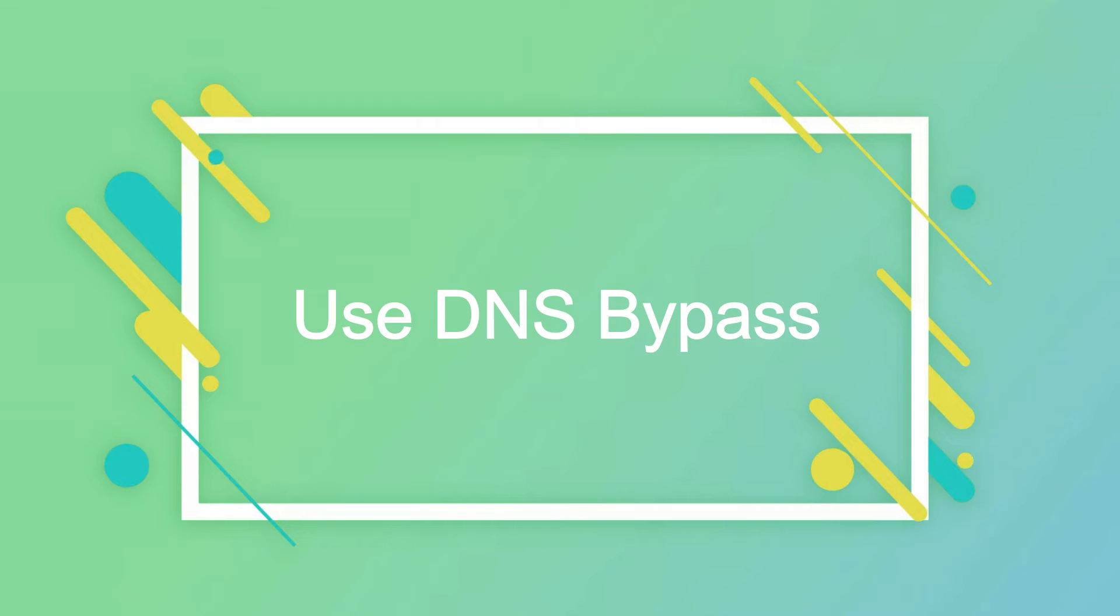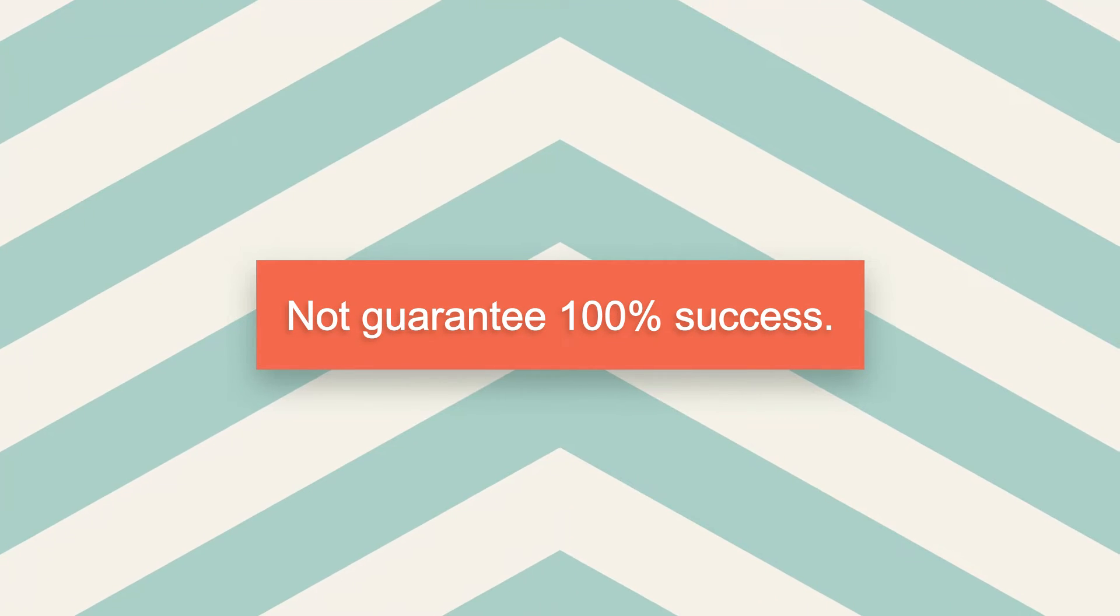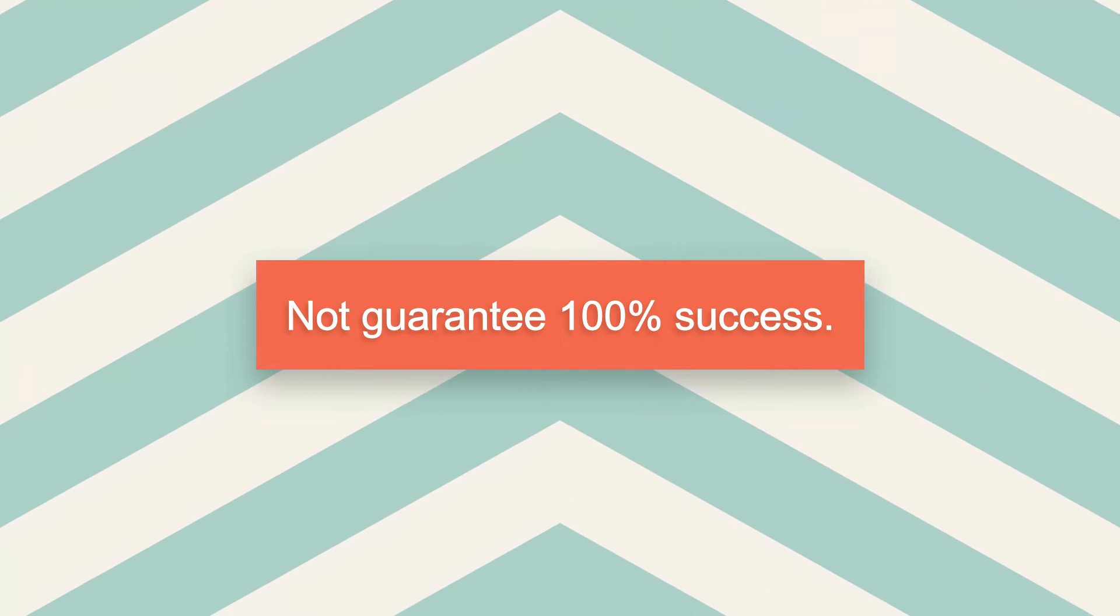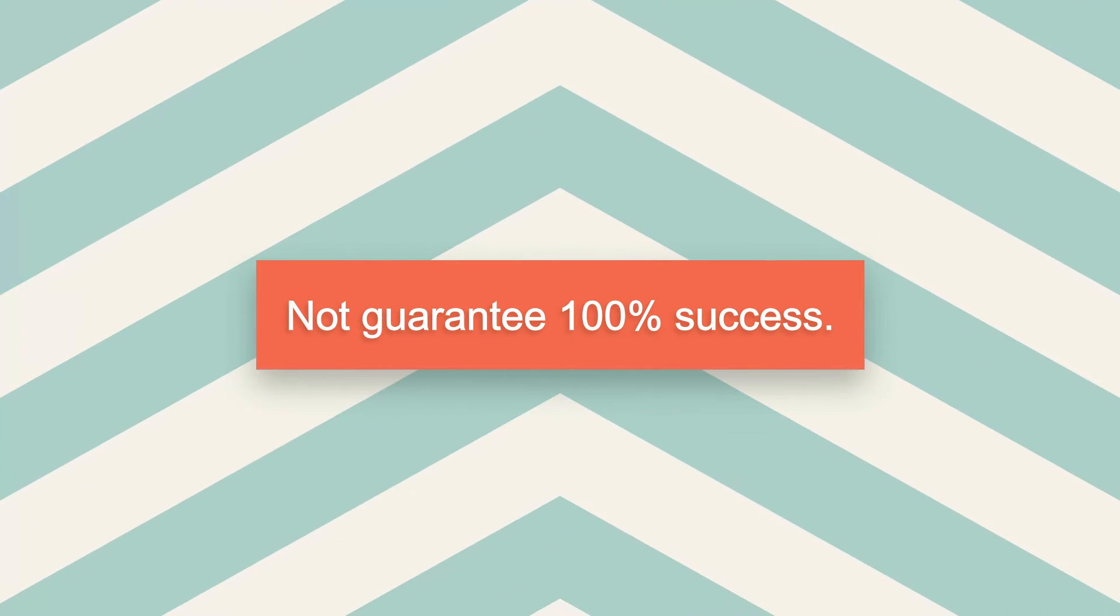Use DNS Bypass. Please note that this method may not work 100% of the time, and you might need to try it multiple times to succeed.